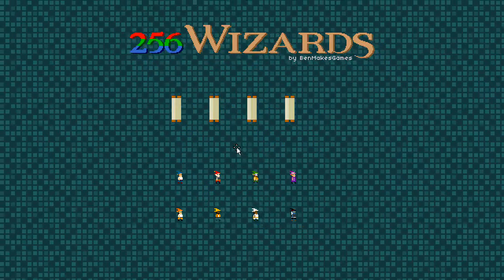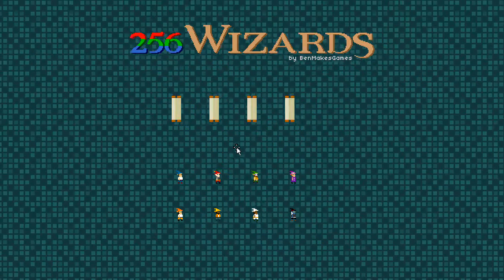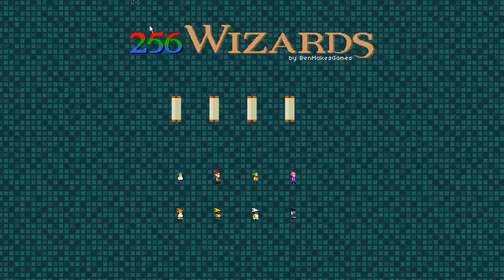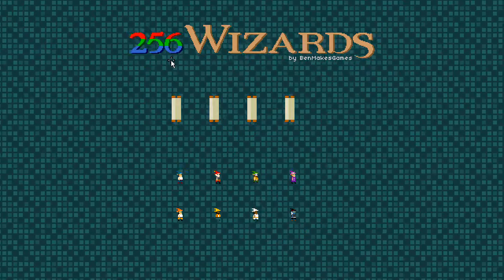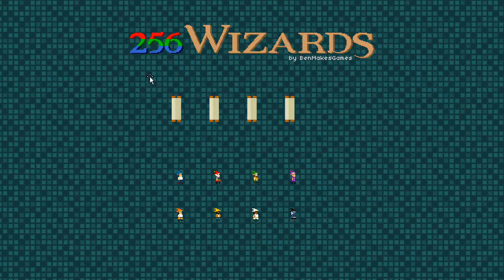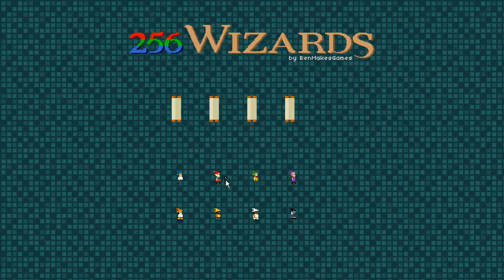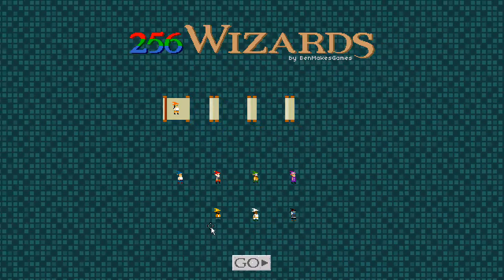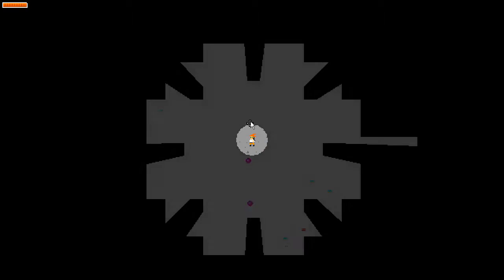Hello Internet, Ben here with a cat on his lap and an update for 256 wizards. Hopefully the cat doesn't cause too many problems. Whatever, let's go.